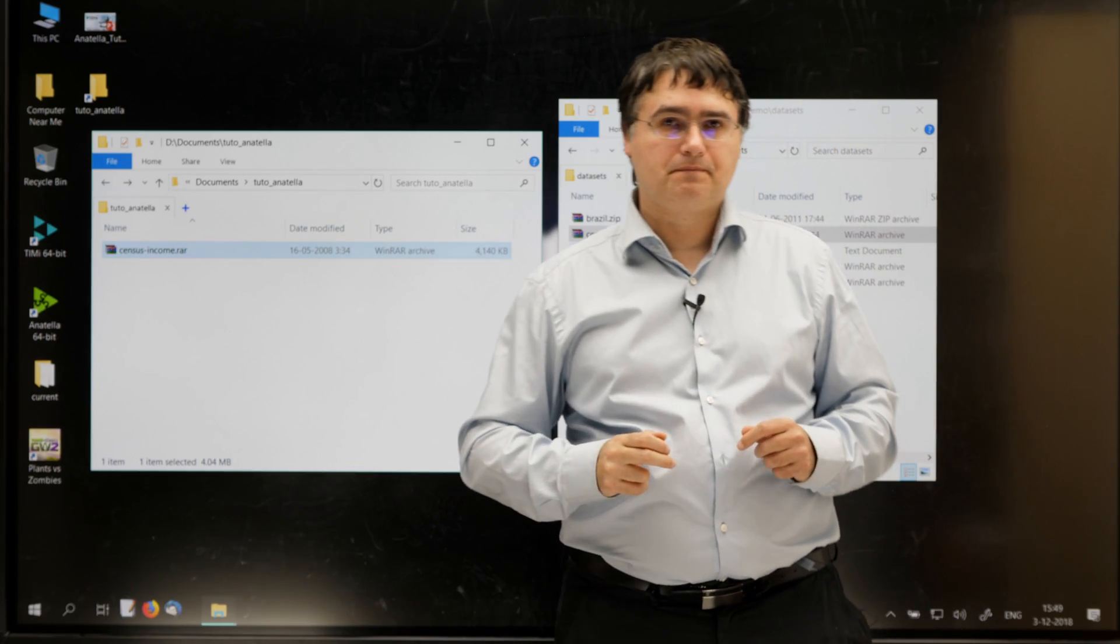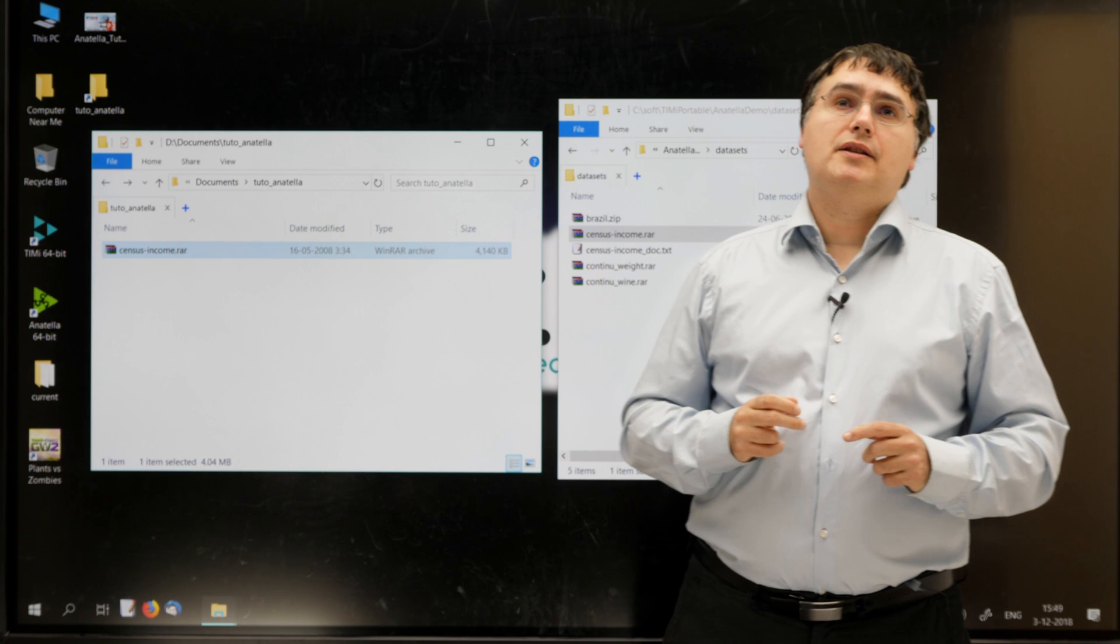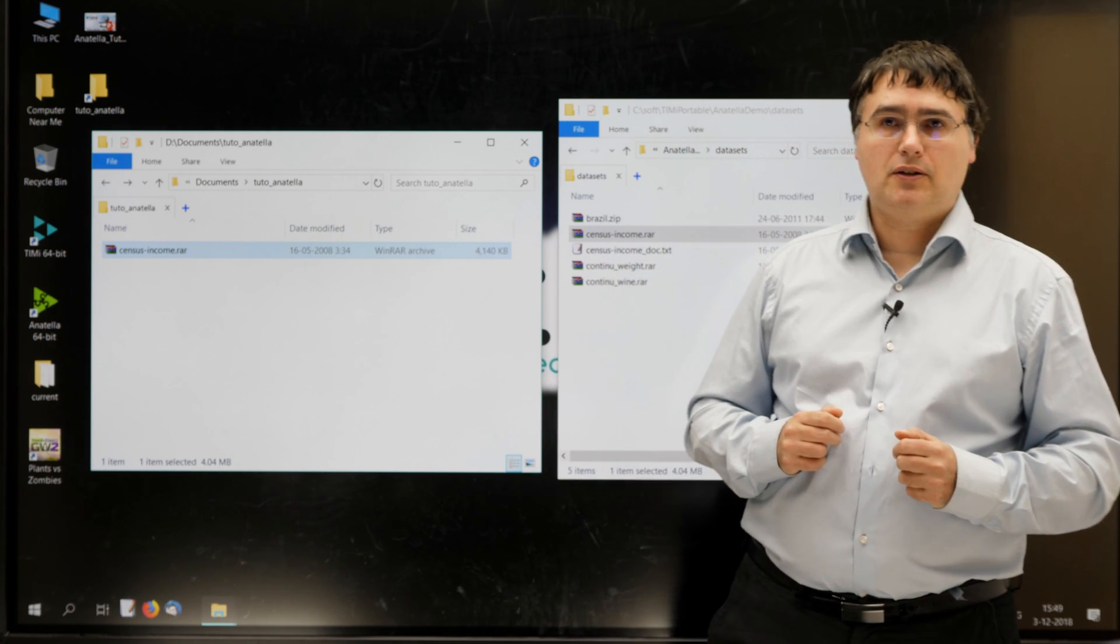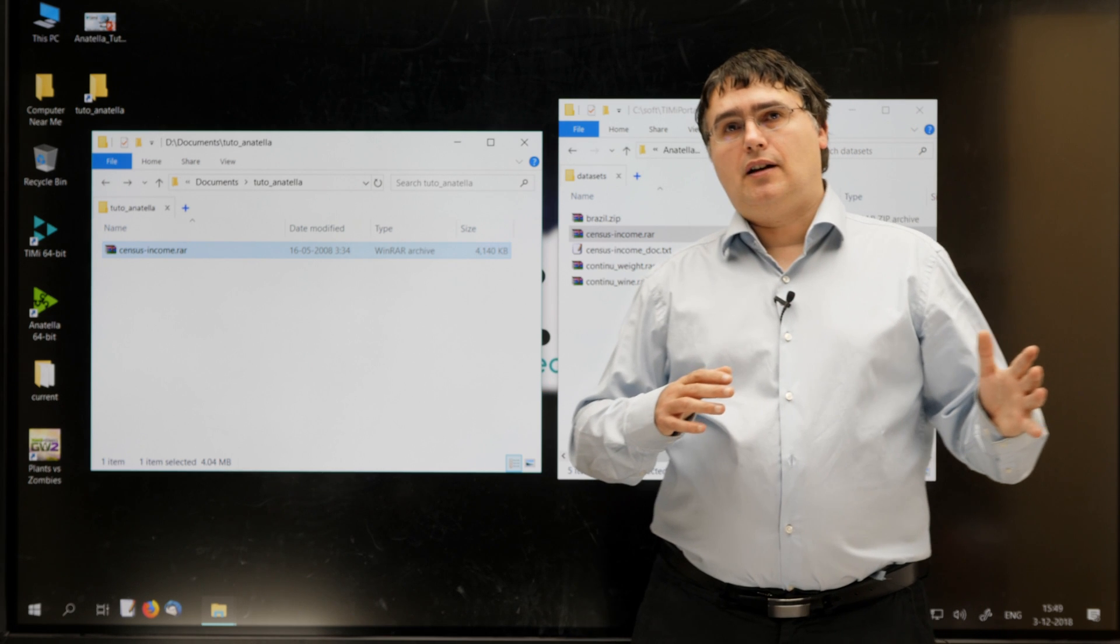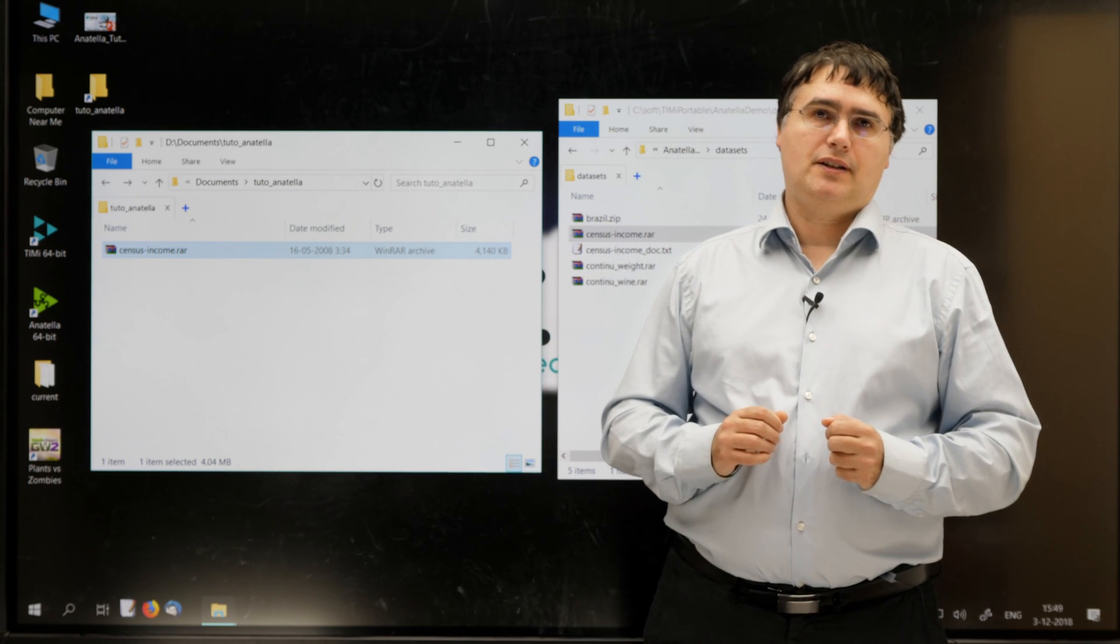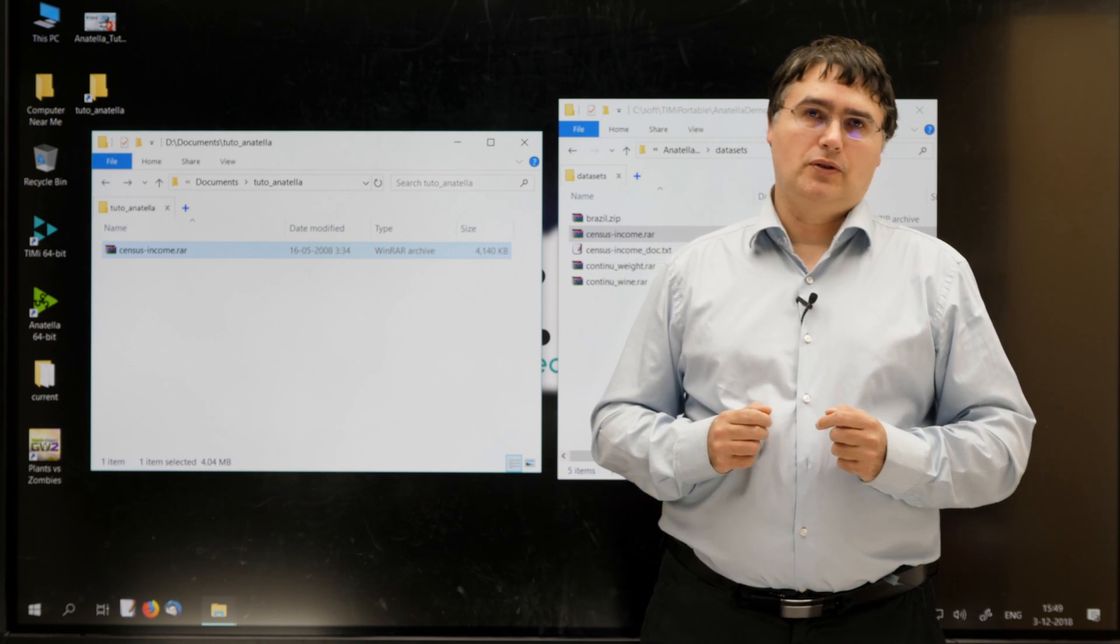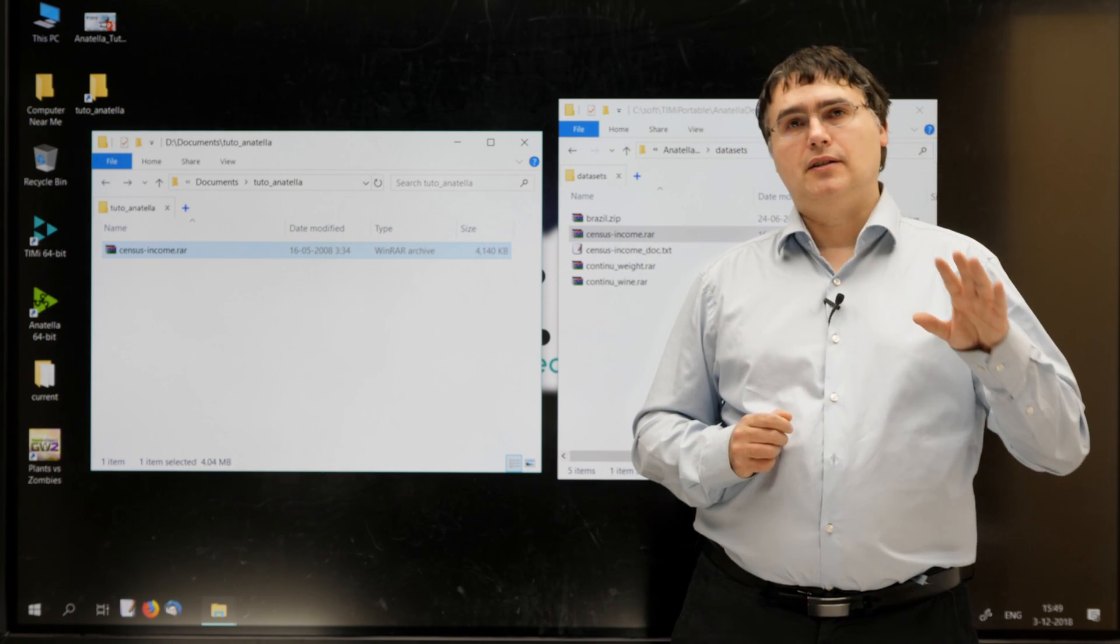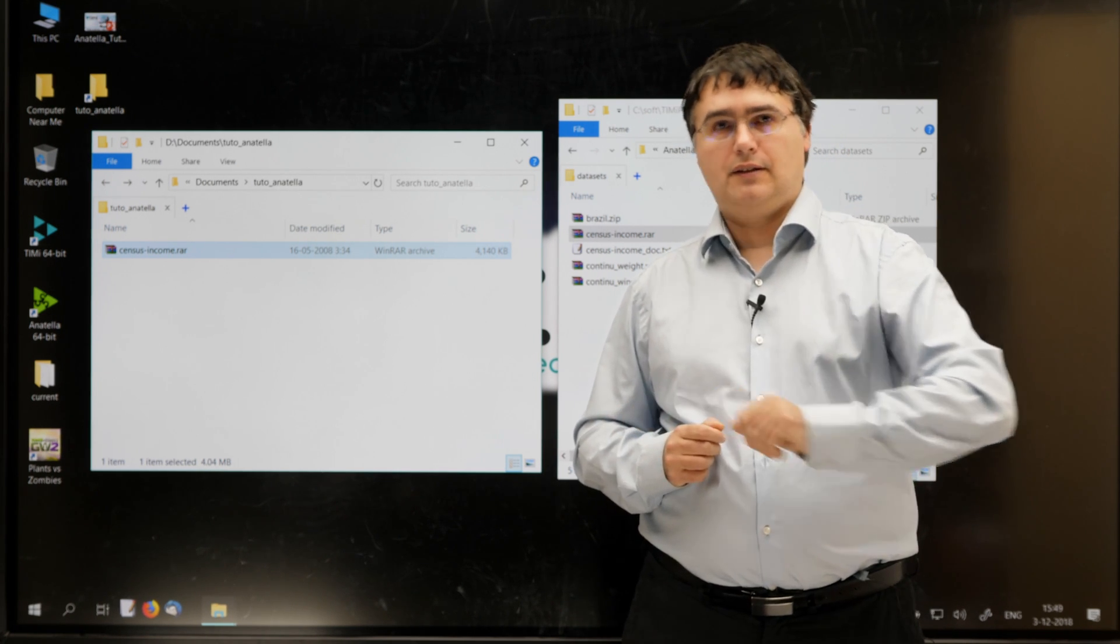So, I just copy-pasted my Census Income dataset inside my working directory. Now, if you install Anatella using the wizard application, you will find the Census Income dataset directly inside your document folder. More precisely, it will be inside your document folder, TIMI dataset.